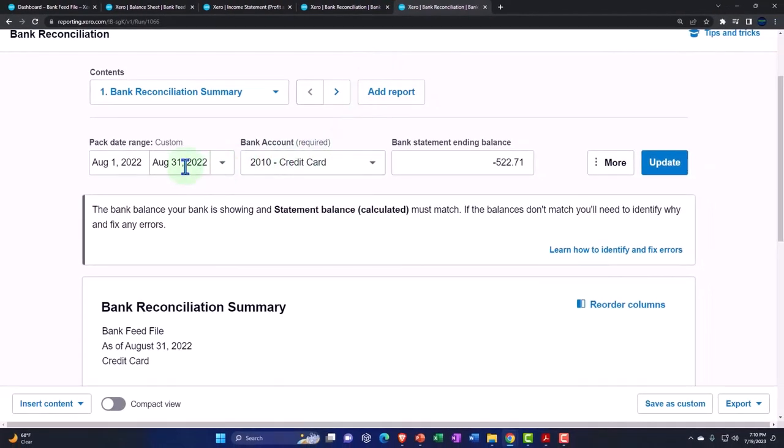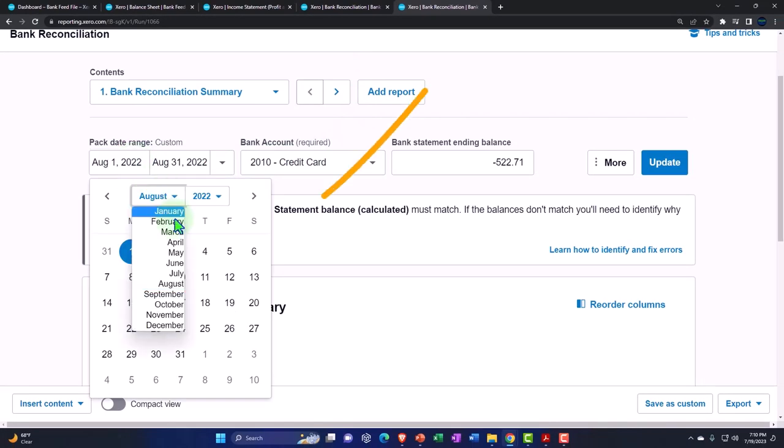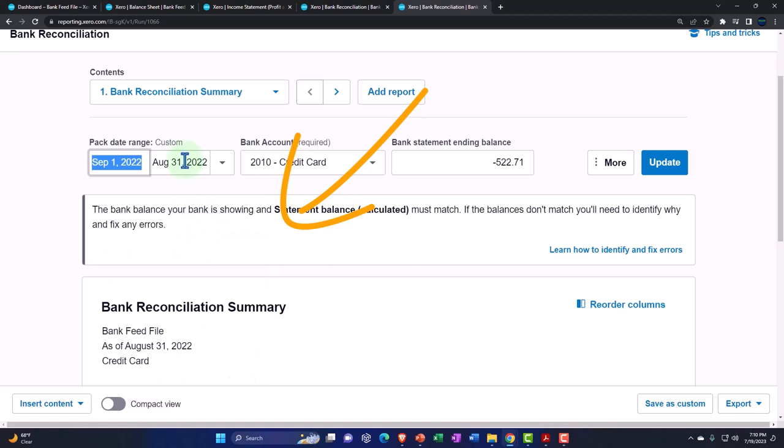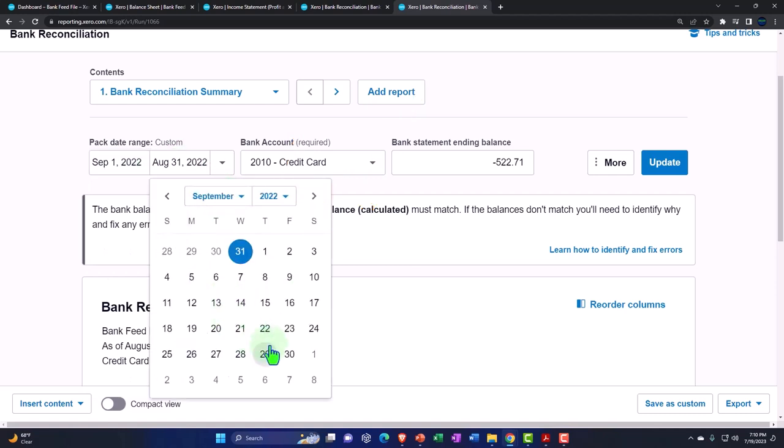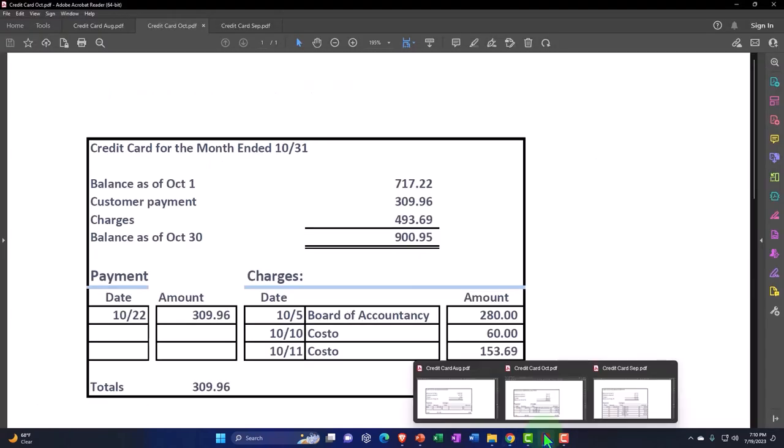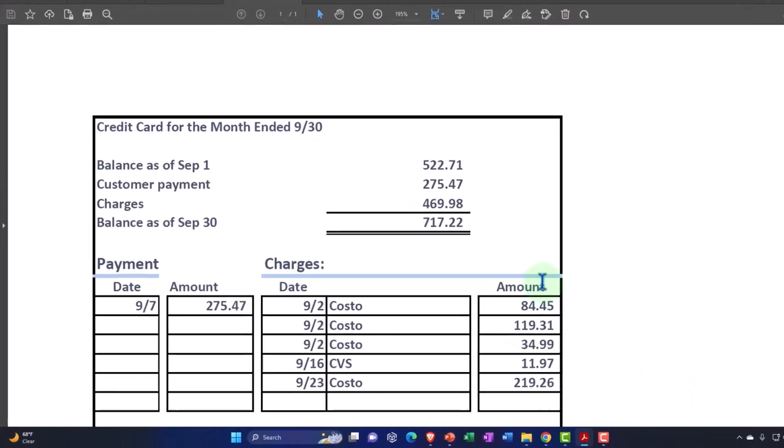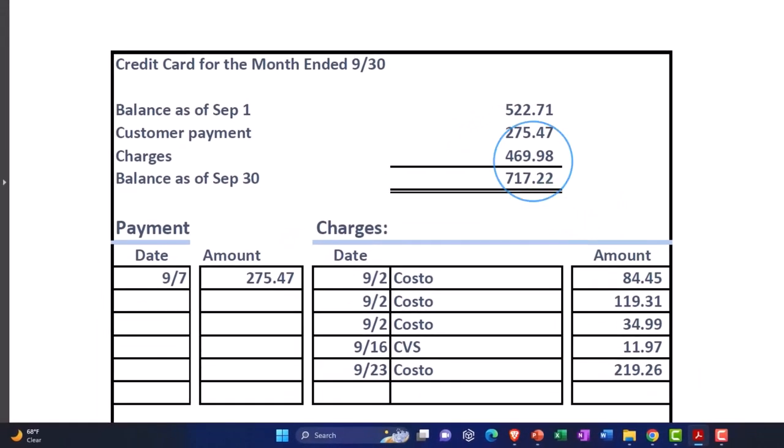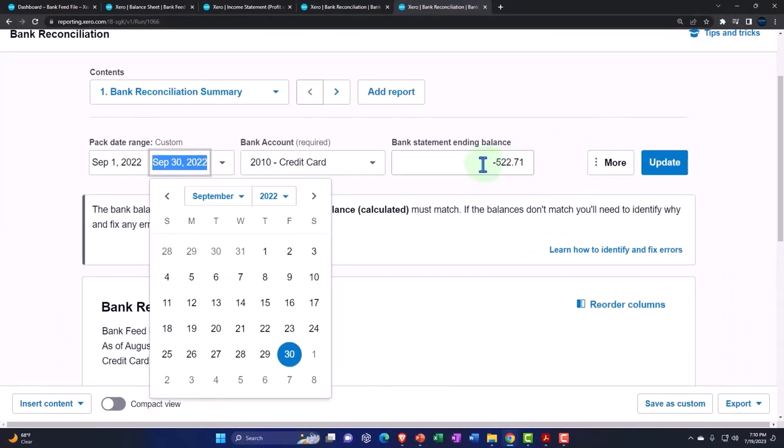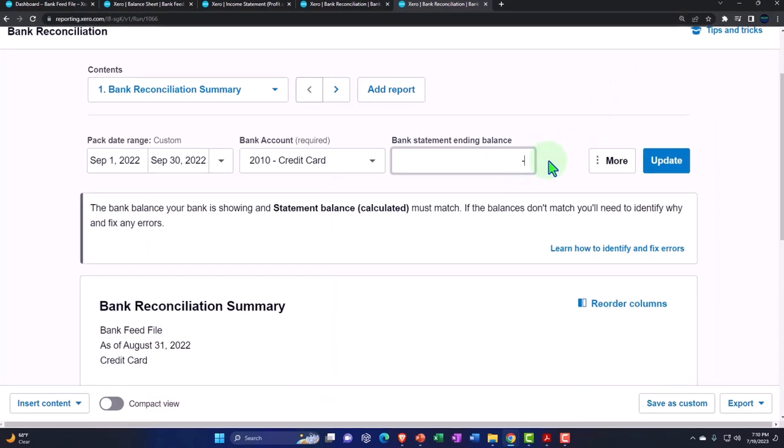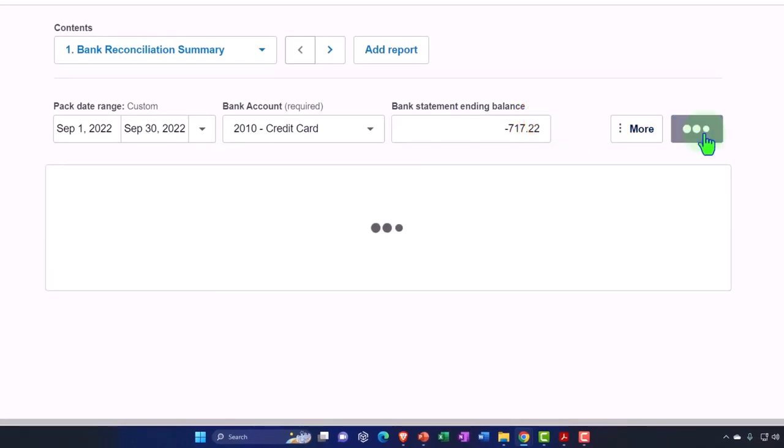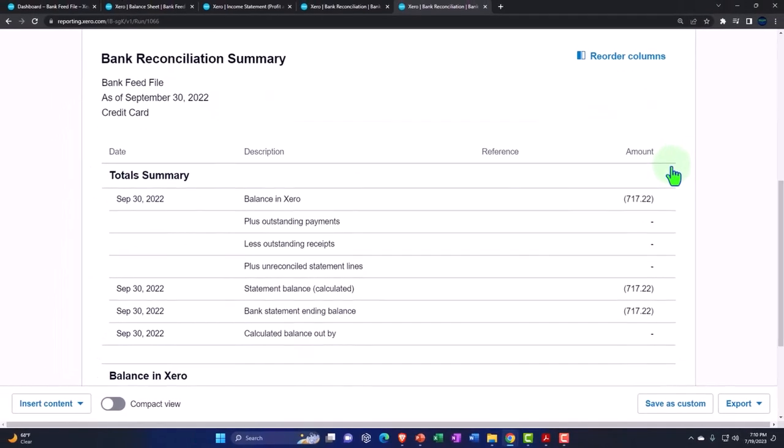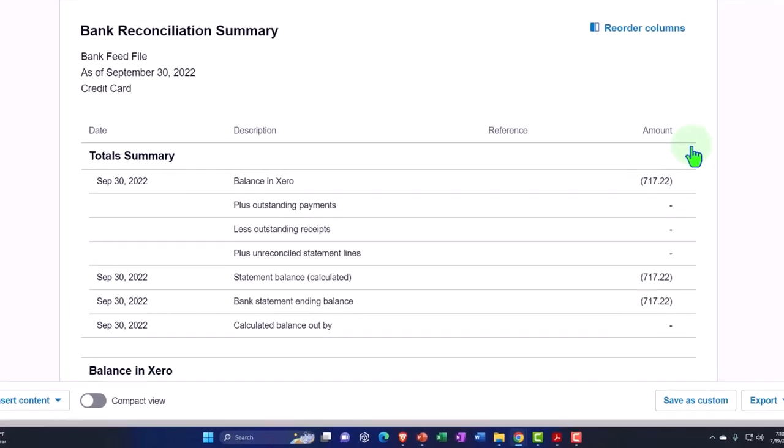So I'm going to go and say now let's do August to September 1st to September 30th. And now I'm going to change the balance to be, this is October, September 717.22. So negative 717.22 and update that report. So there we have it.